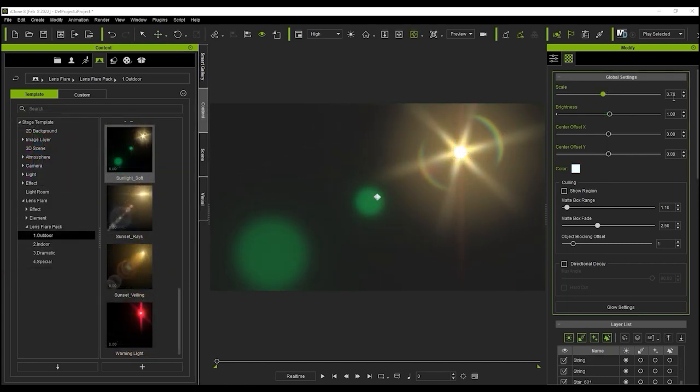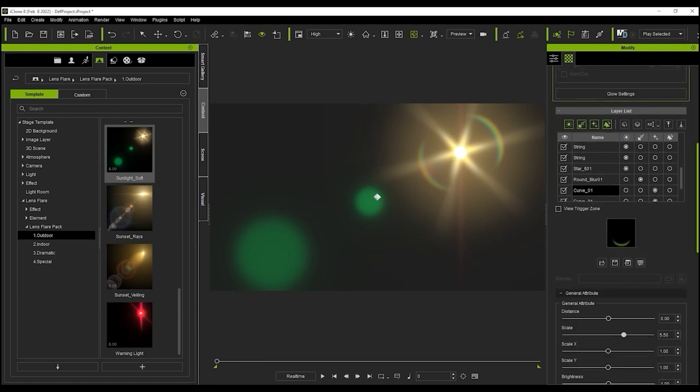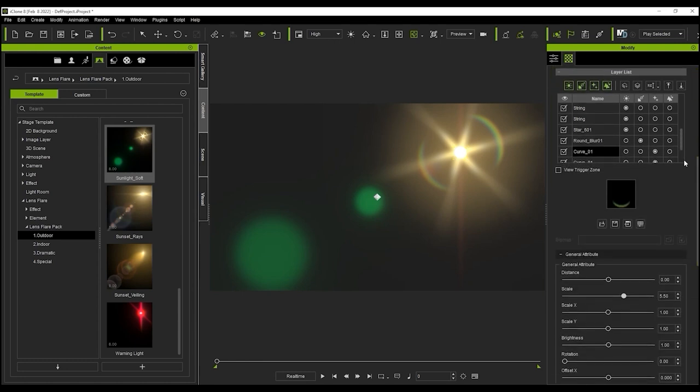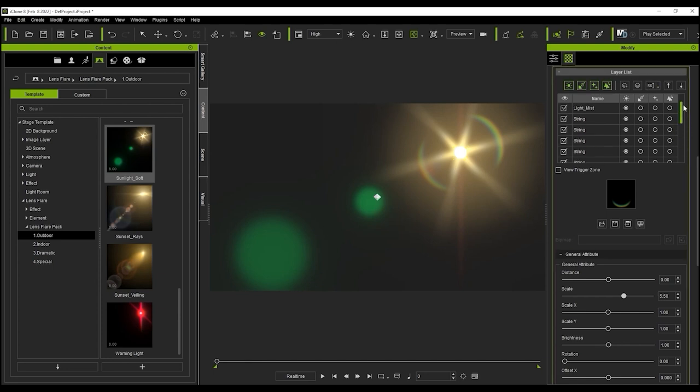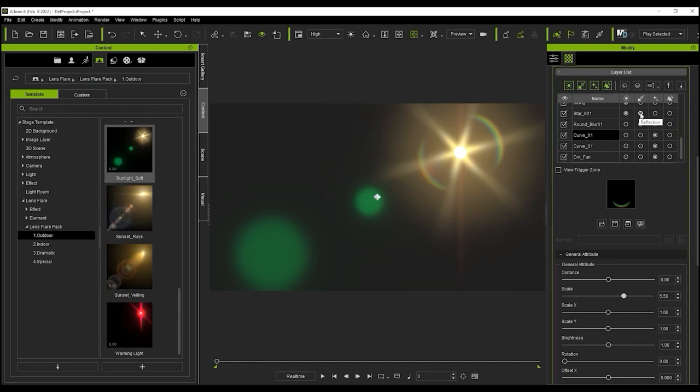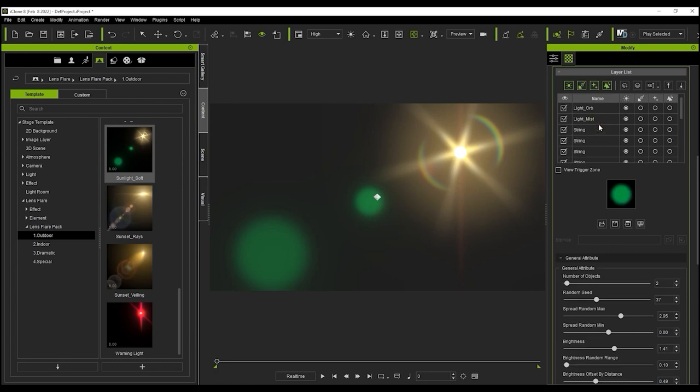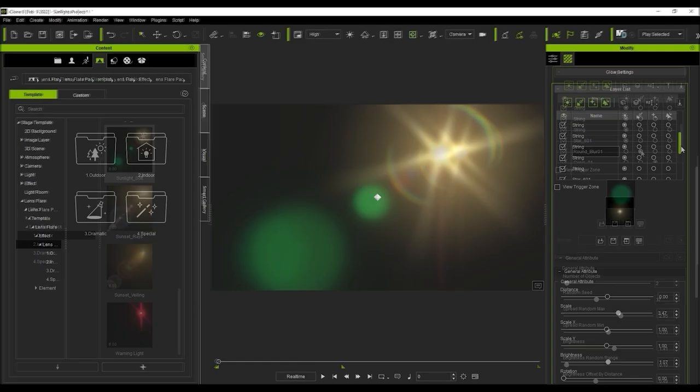Lens flares in iClone 8 consist of a number of different layers as you can see in the layer list which allow us to have more control over the individual details. There are four types of elements here: Light source, reflection, decoration and dust. You can assign each layer as one of these elements which we'll explore in a moment.